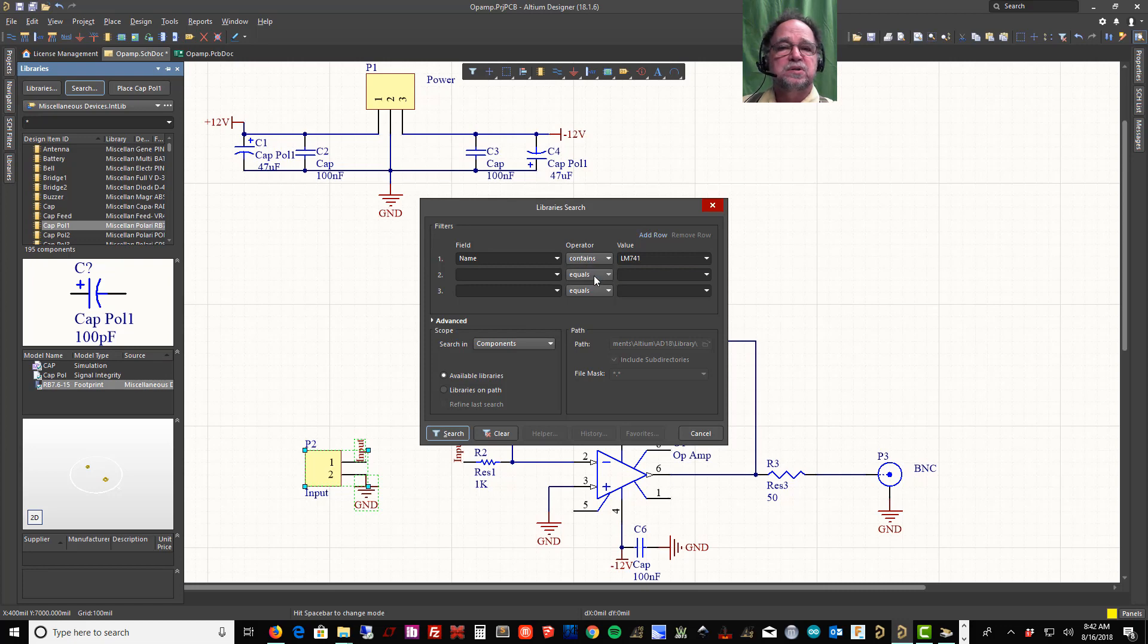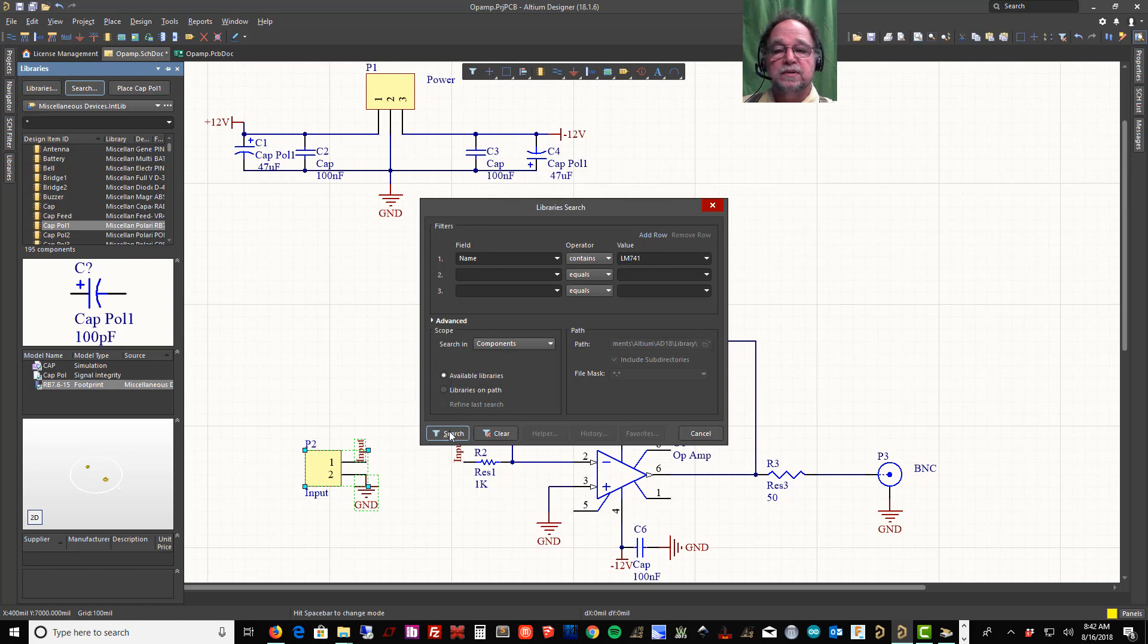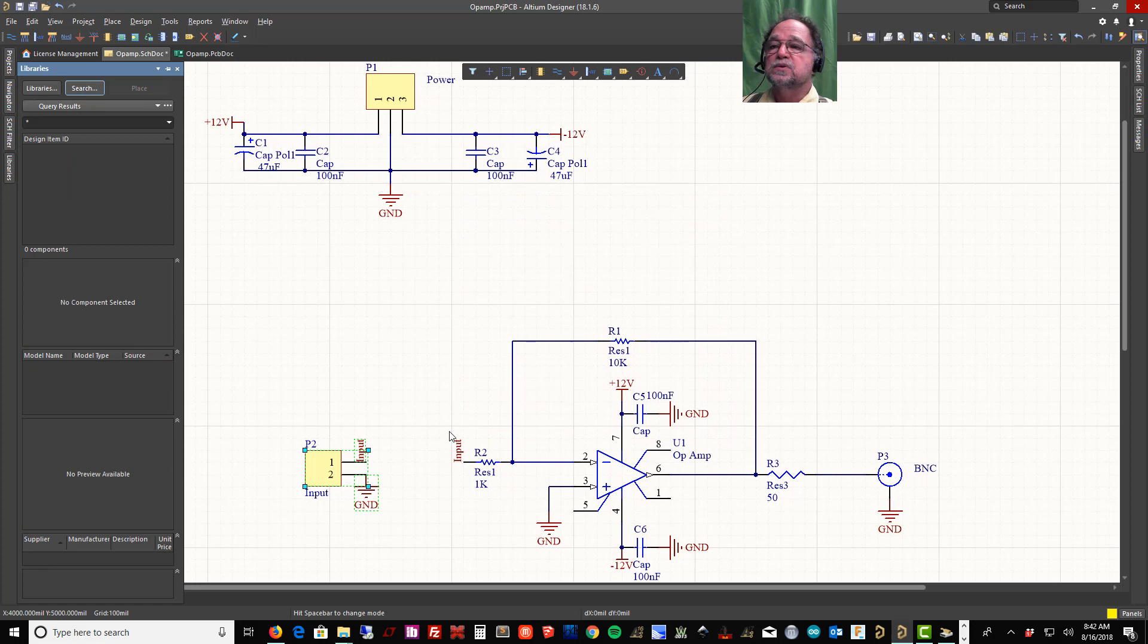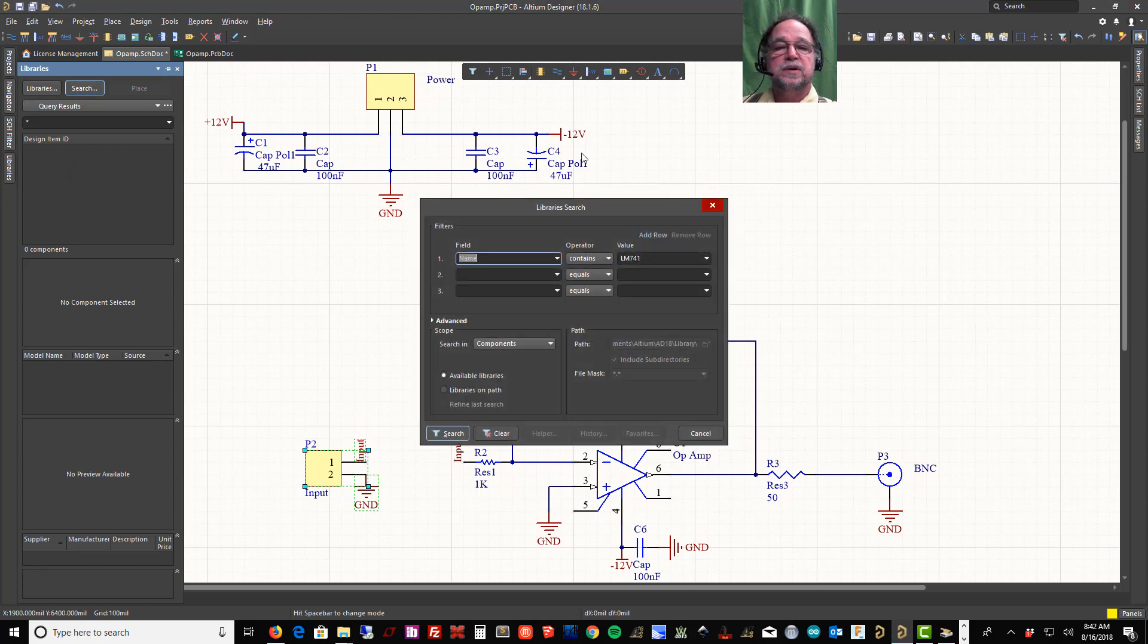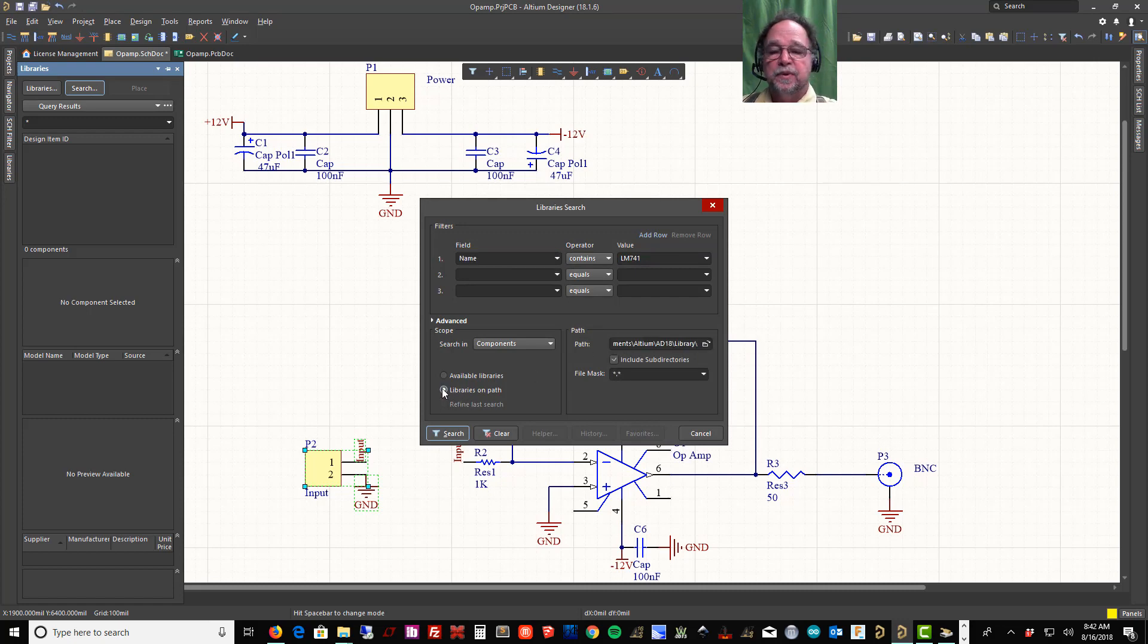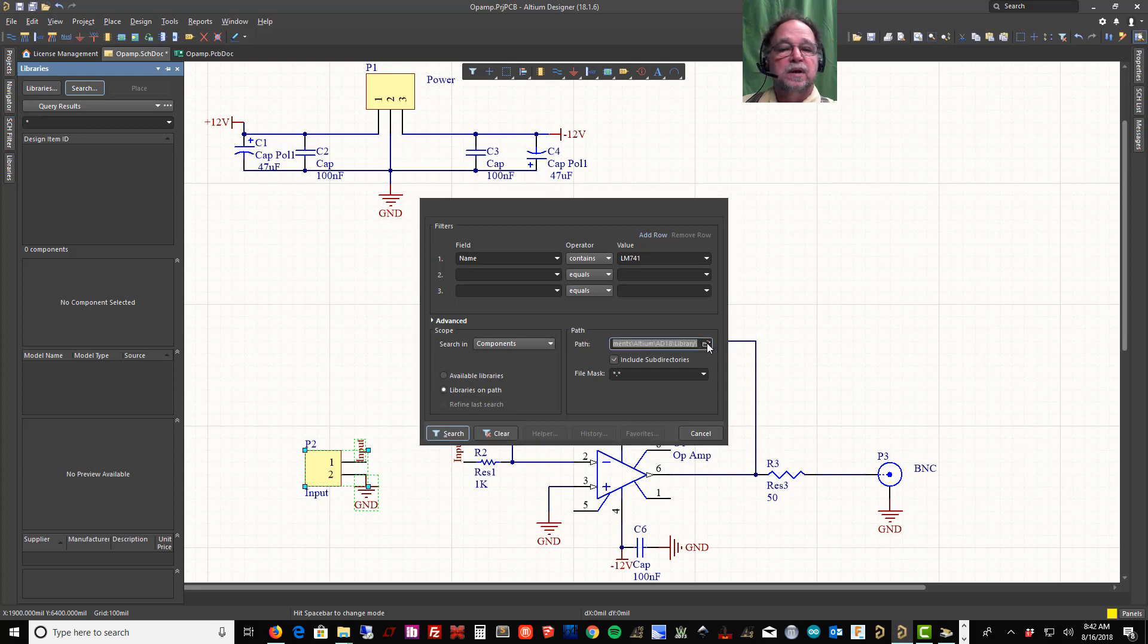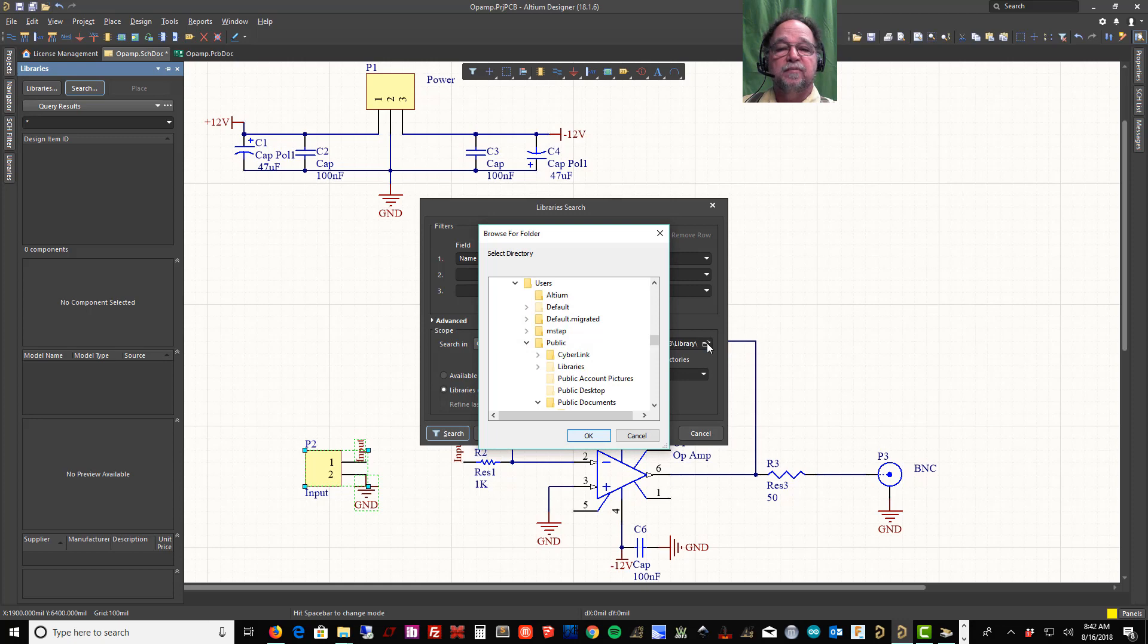So as long as the part number has this string in it, it'll find it. Now I can search my available libraries and let's see what it does. I tell it Search. Here's my search results: nothing. Alright, let's search again. I'm going to tell it to search the Libraries on Path, and the path is here. The path I have it pointed to is where I have my library stored.